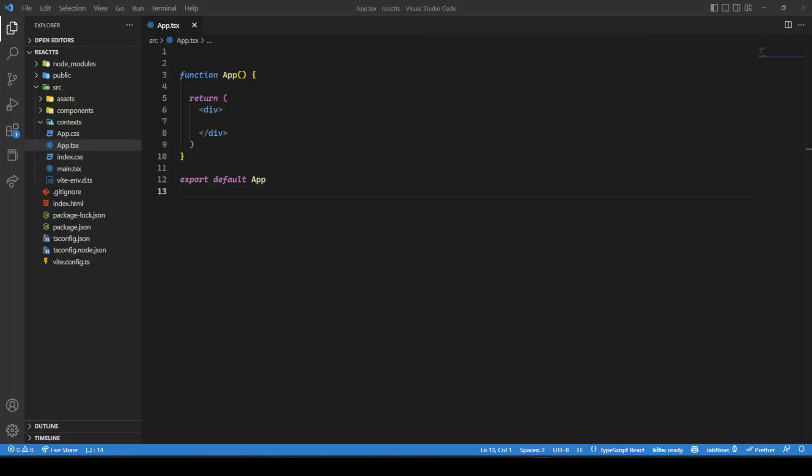Hello everyone, welcome back to our channel. I'm Aditya. In this video we will explore React Context API using TypeScript, so without any further ado let's begin.